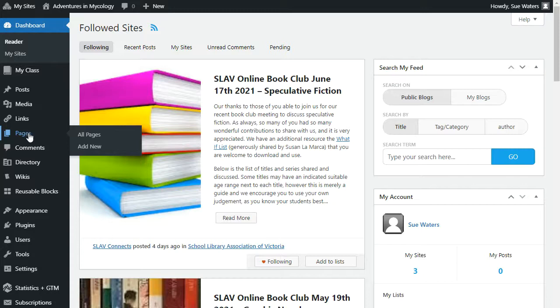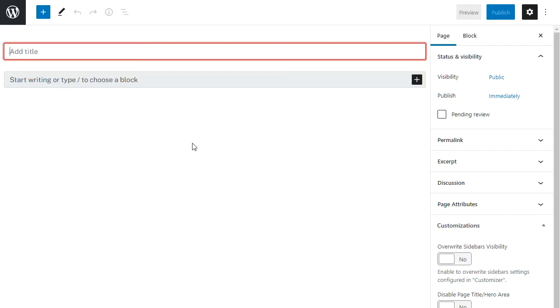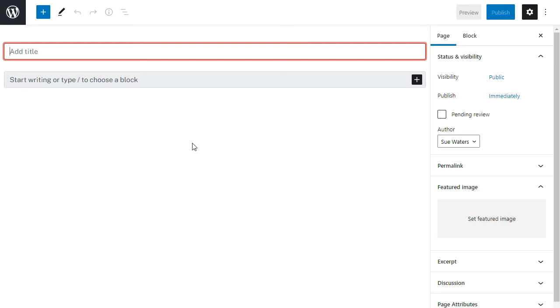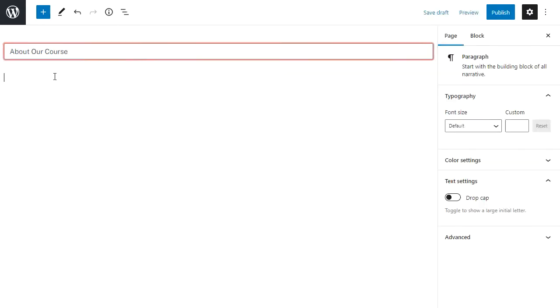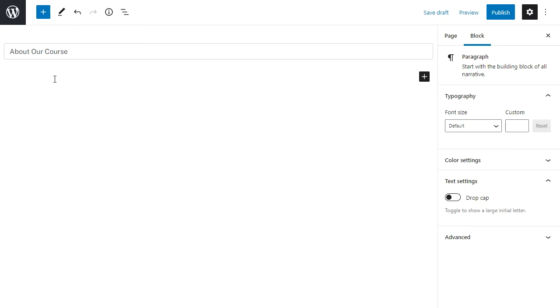The block editor makes it really easy to customize the content on your posts and pages. It works the same with posts and pages, so I'm going to show you an example with an about page. You start by adding your title. Now your first block is by default your paragraph block, and I'm going to paste some content into that first paragraph.